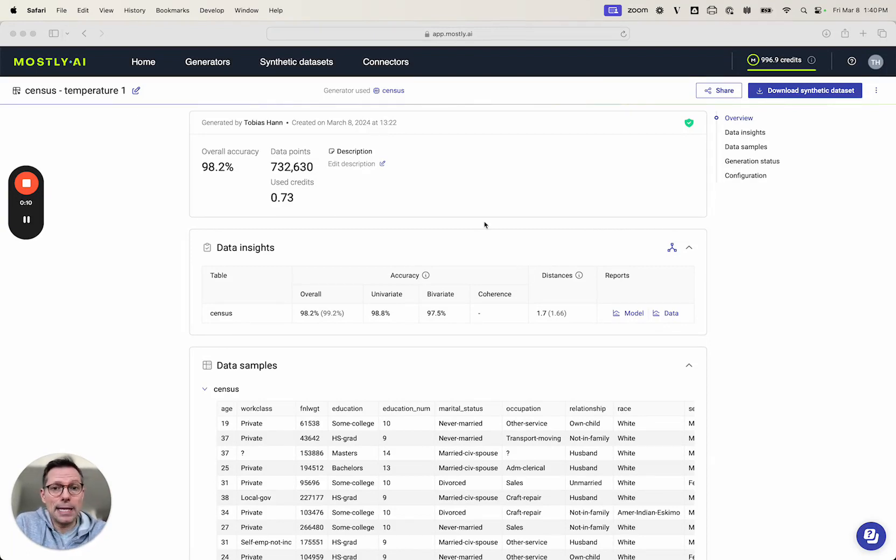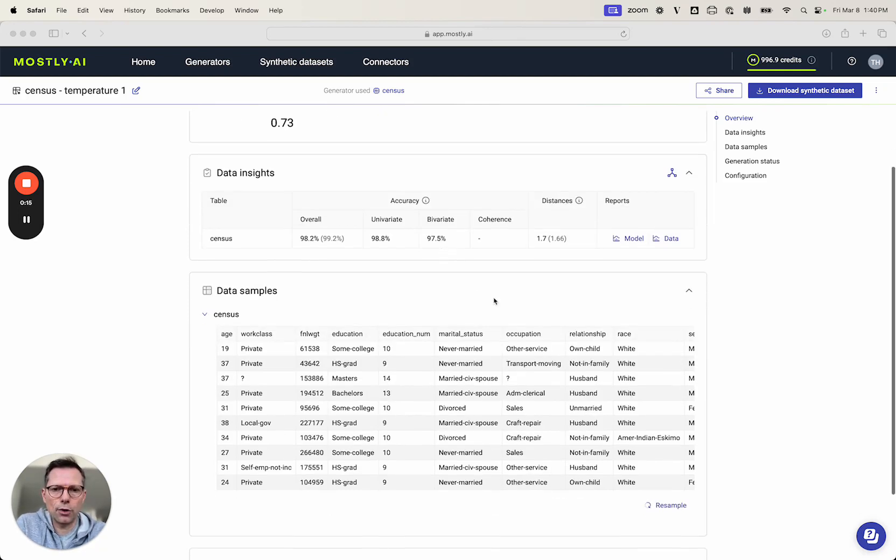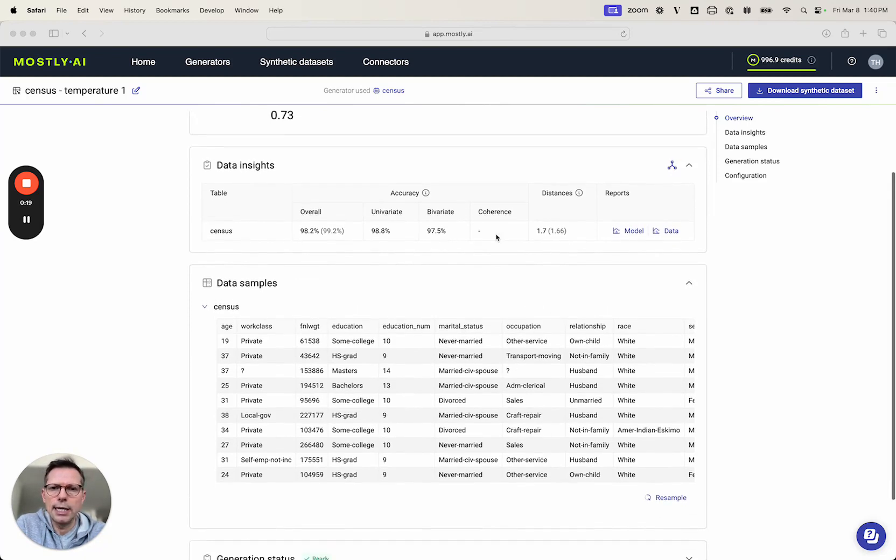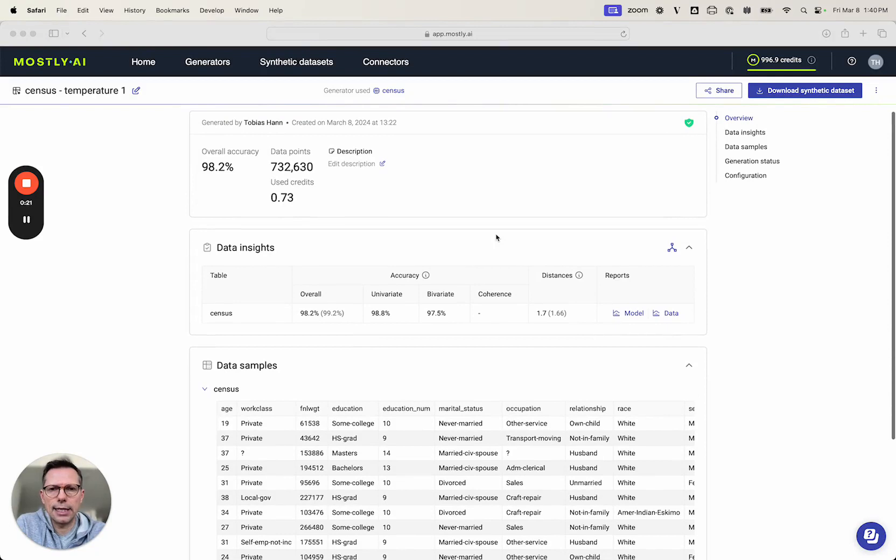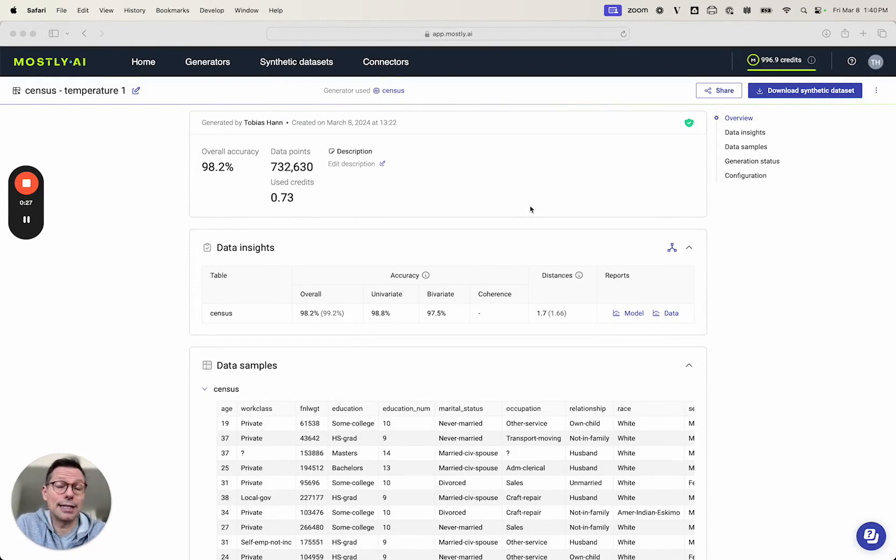So let's assume you created a brand new synthetic data set or someone shared a synthetic data set with you. Of course you can look at the samples here on the UI, you could already download the data as a CSV or Parquet file, but let's be honest there's one tool we also like to use to explore data and that's Excel.